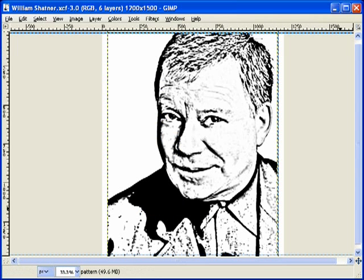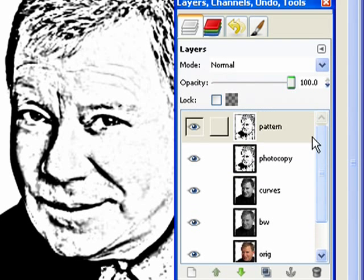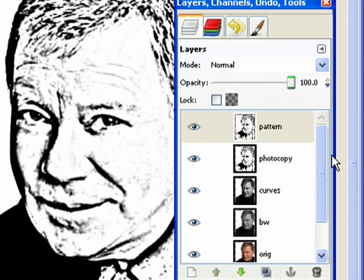So I'm going to open up the good old Captain Kirk — William Shatner — that we're working with. This is our base pattern. I'm going to show you a really cool tip that will make your pattern making so much easier. If you pull over your layers palette, you'll see what we have is the original, the black and white, the curves, photocopy, and the pattern. These are all of our backups.